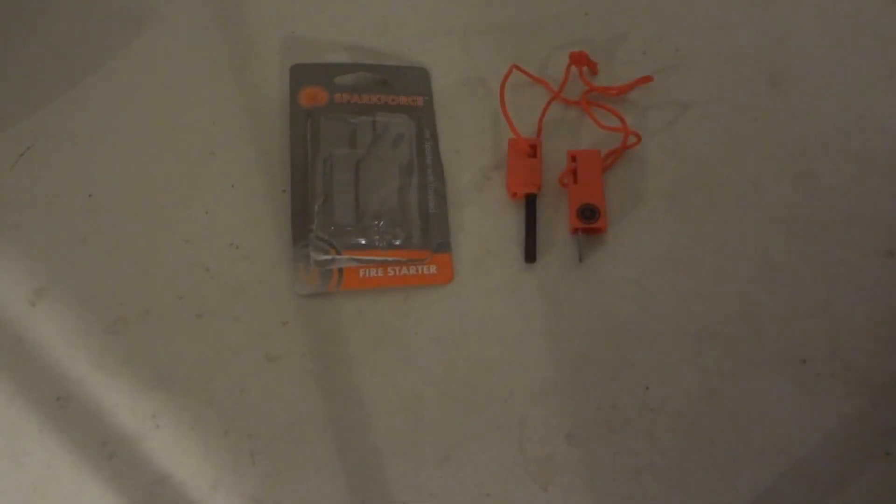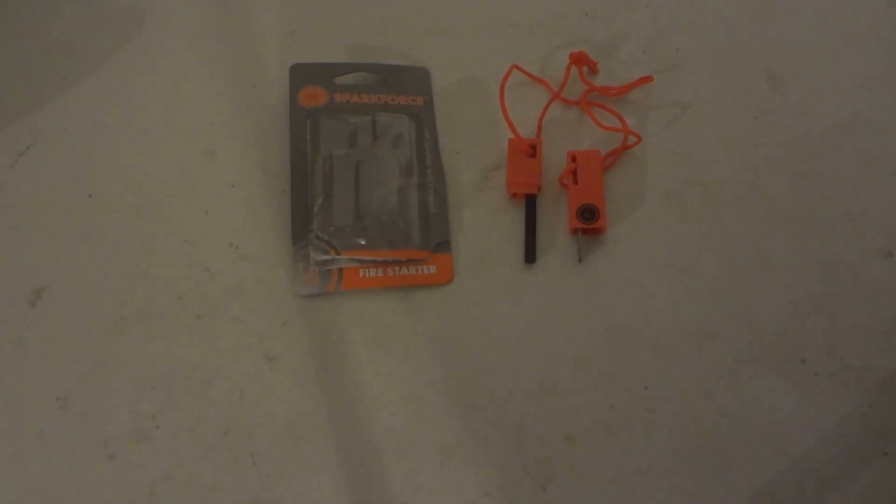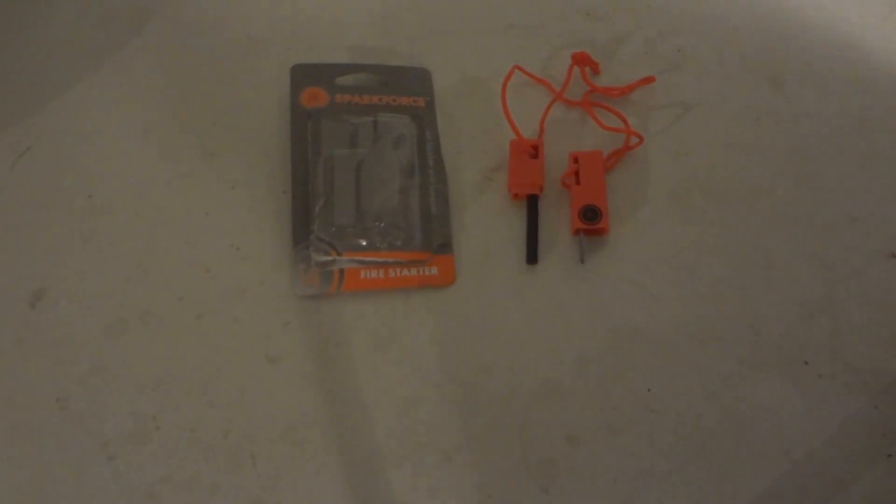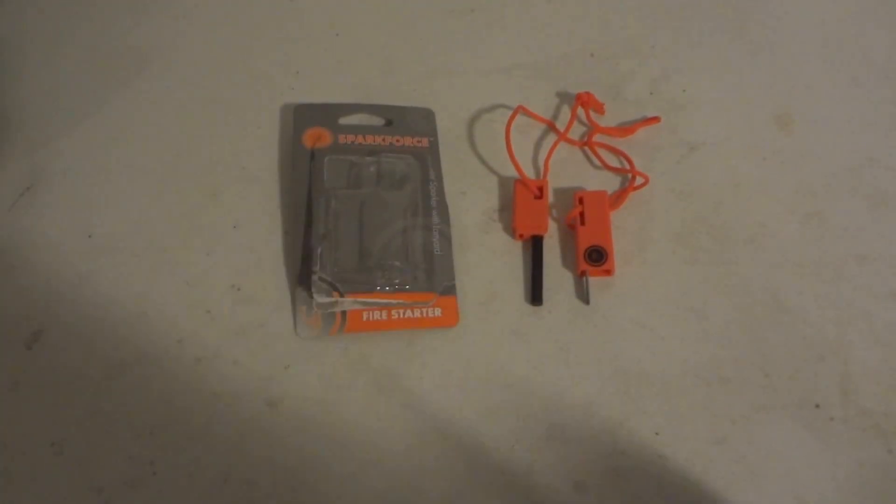So yeah, that has been the unboxing review of UST SparForce Mini Flint Sparker with Lanyard Firestarter. Remember to like, subscribe, and leave a comment. Alright, thanks, bye.